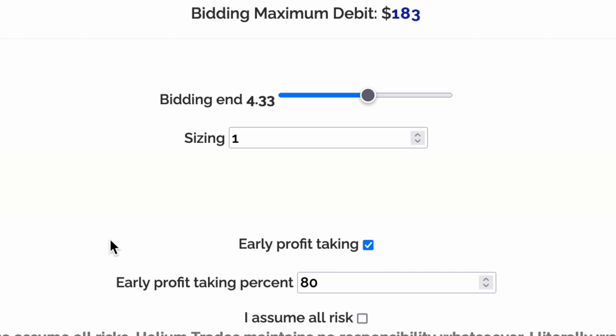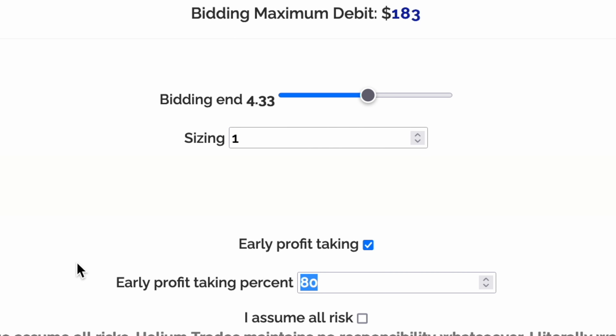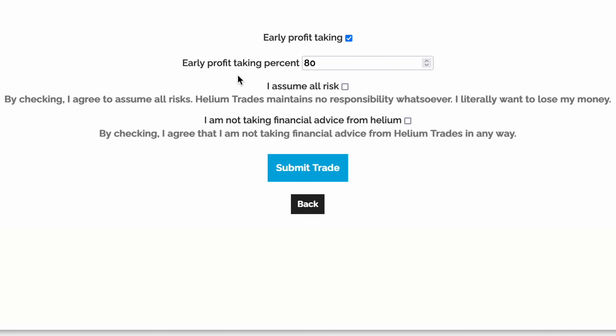Optionally, Helium allows early profit taking by posting a limit order that will automatically execute once our target profit has been hit. For example, early profit taking of 80 means that if we spent 10 on this trade, Helium would post an order to close at 18 for an 80% profit.